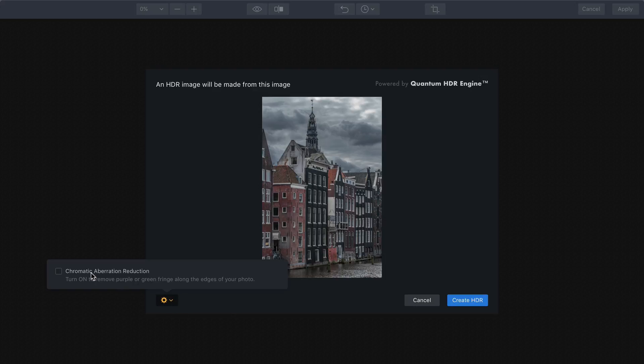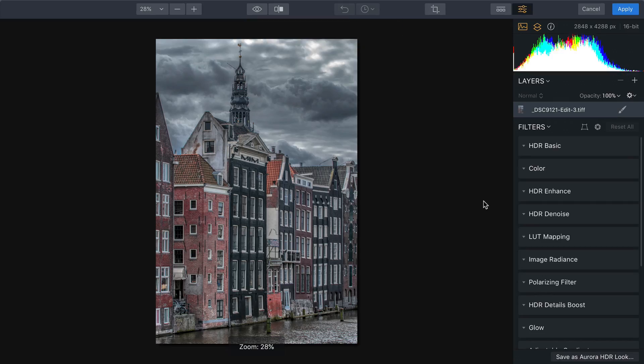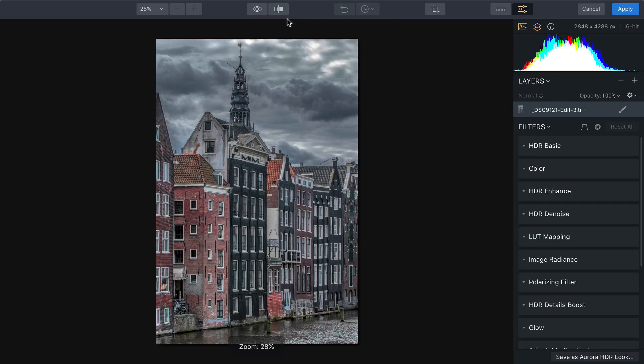From the pop-up list here, I can also remove chromatic aberration if I have it, but chances are Lightroom took care of that for me. So now I'll just click the Create HDR button, and it goes ahead and analyzes that TIFF file and tries to make it look its best. What you're going to see now is it's going to enhance the image and bring out some extra detail.